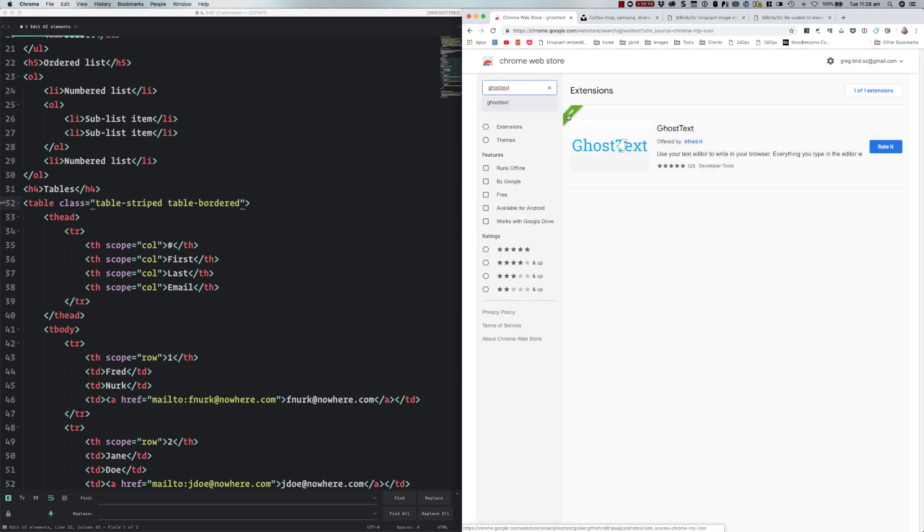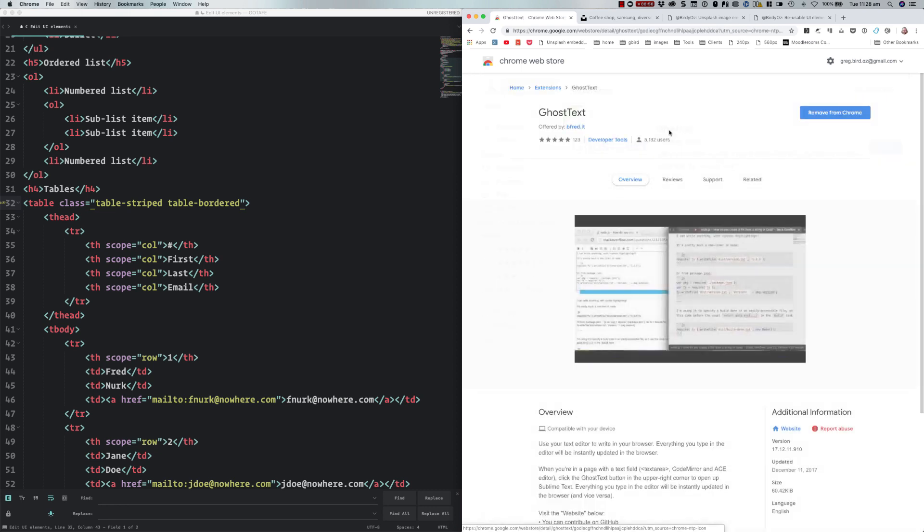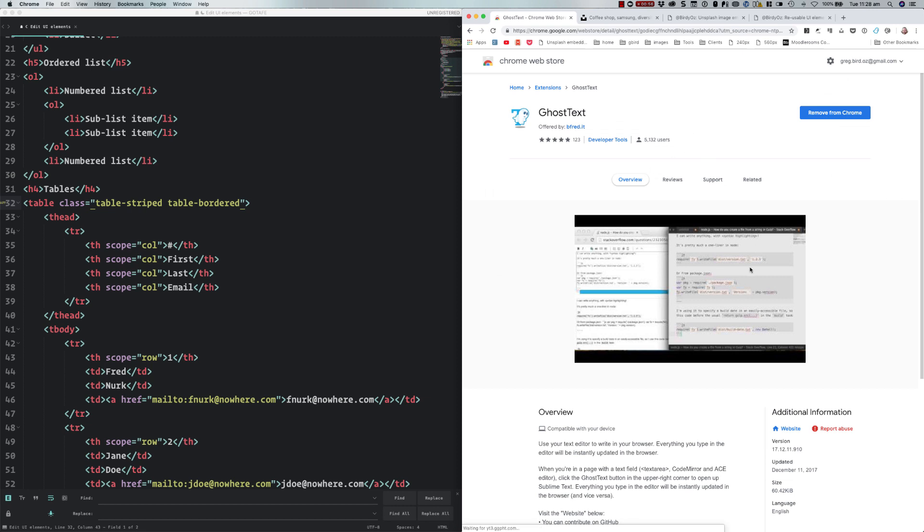I'm going to go to the web store, search GhostText. You add that to your browser. Now I've got it already added, but otherwise there'll be a button here for you to add that to your browser.